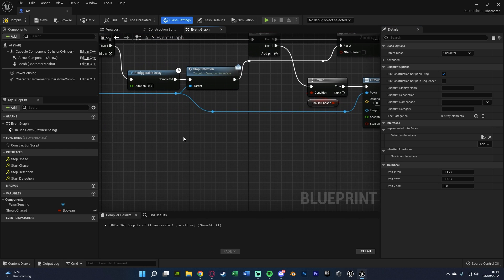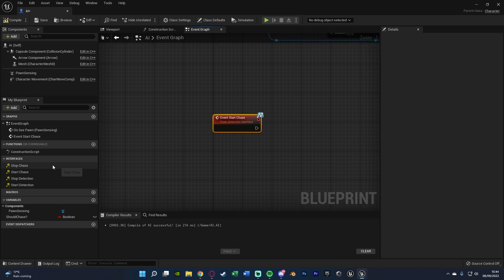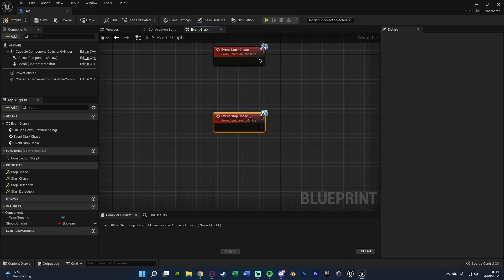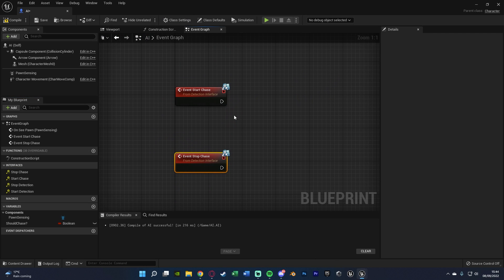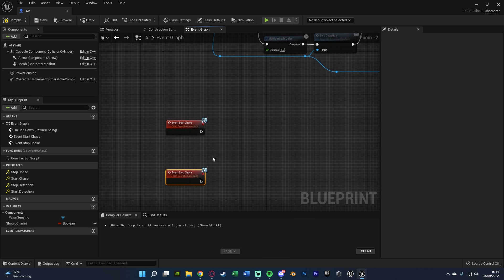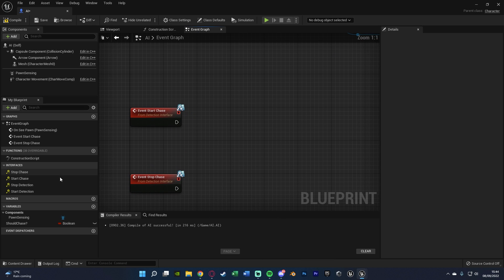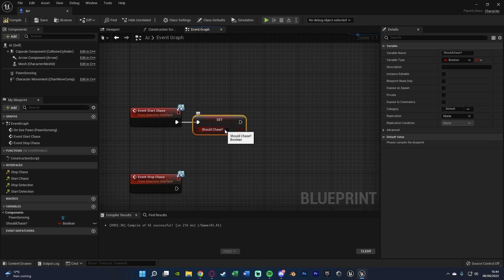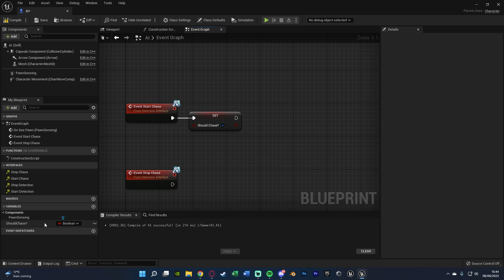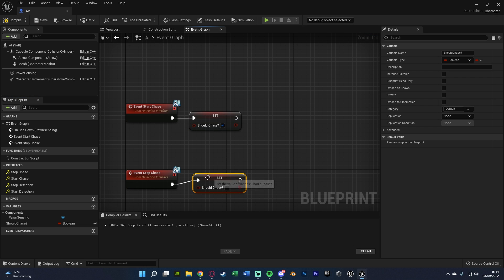And you'll now notice on the left, we have a tab called interfaces, and we've got all the functions we made, and we made four. We want to use start chase and stop chase. So you can just double click those to get them in here. Now all we're going to do in here is start chase. We're going to set our should chase boolean to true. And stop chase, we're going to set it to false.